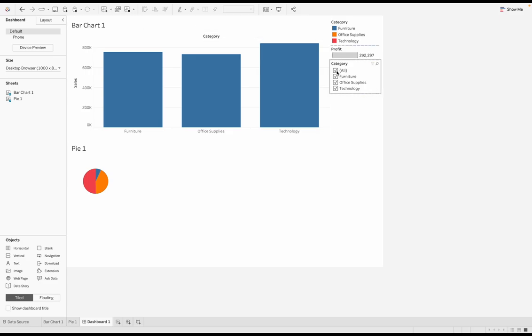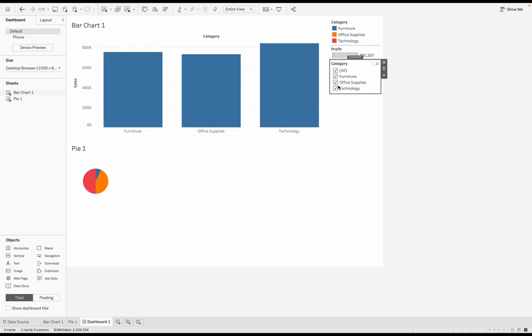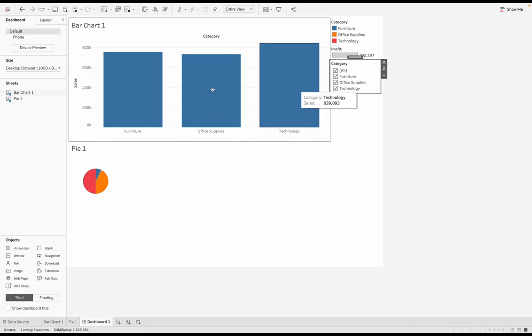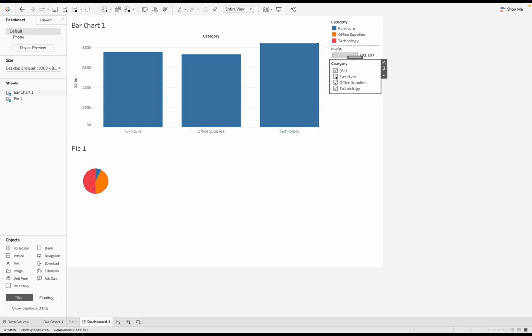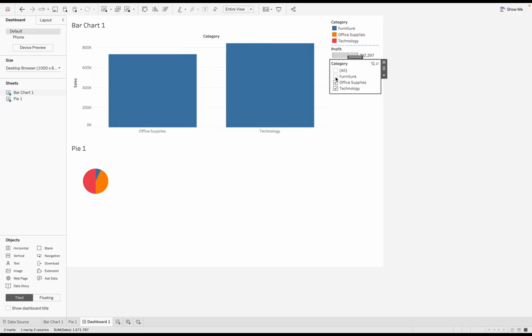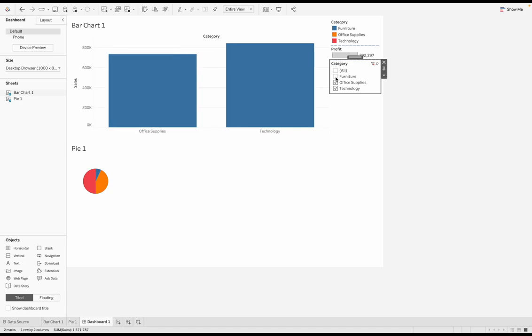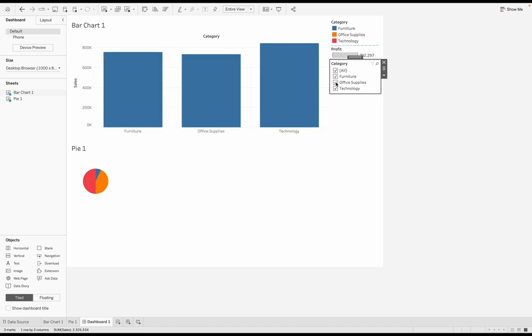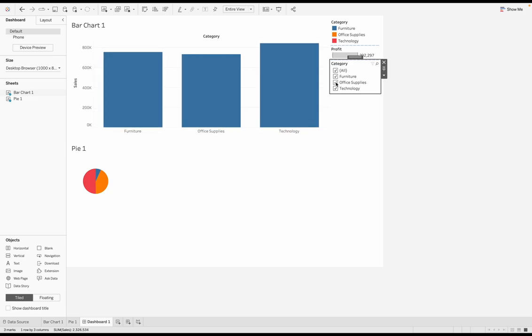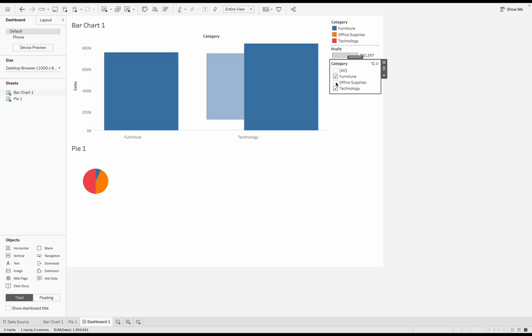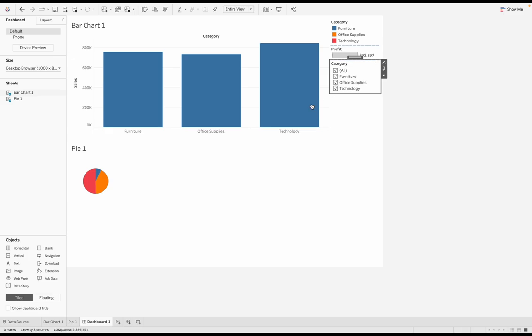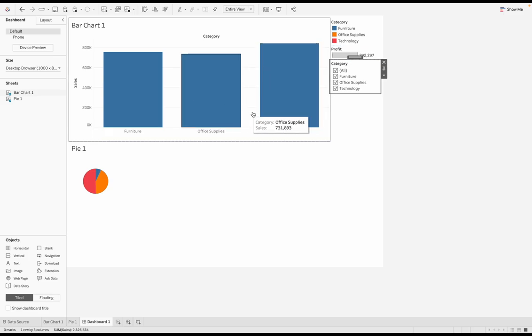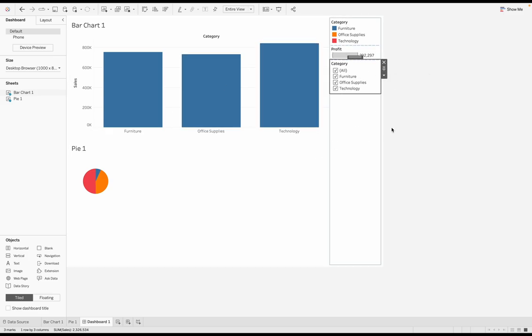So if I have the category filter here, and let's say I filter out furniture instead of these three bars or these three categories, we're actually going to have two. But when you have animations turned on, you kind of see that flow, right? You see that gradual movement where it goes from three to two and two to three. That's what an animation is. And depending on the visualization, that could be a little bit different.